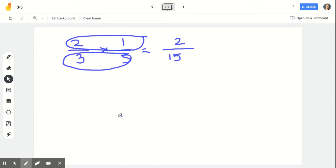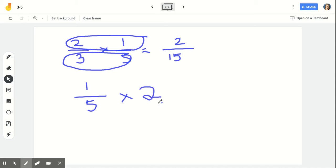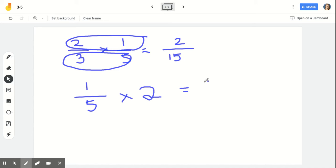One thing I want to introduce you to is working with whole numbers. For example, one-fifth times two wholes — one-fifth times two. One pattern that some of our classmates noticed is that you multiply the numerator times the whole number to get the new numerator and the denominator stays the same. That's one way of doing it, but here's another way.